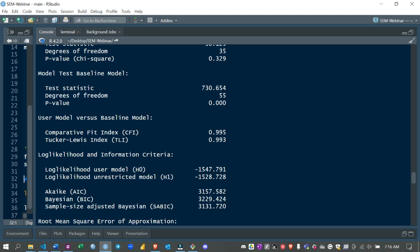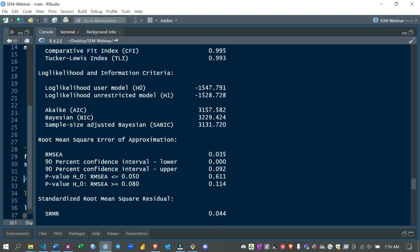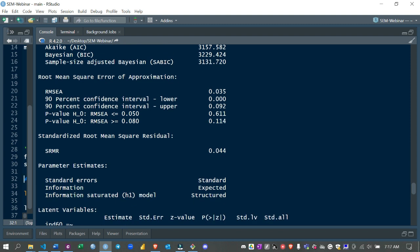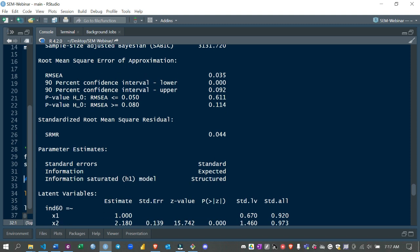The TLI (Tucker-Lewis Index) is 0.993, also indicating a good model fit. We also have AIC and BIC, which are not directly useful now but are valuable when comparing two SEM models — a lower value indicates a better model. The RMSEA is 0.035, which is less than 0.05, signifying a good fit. The SRMR is also less than 0.05, indicating a good fit. Based on all these values, our model is a good fit.